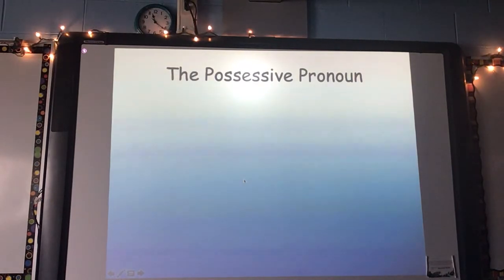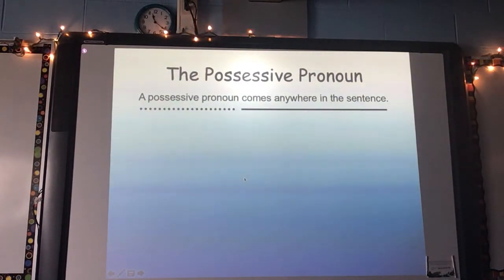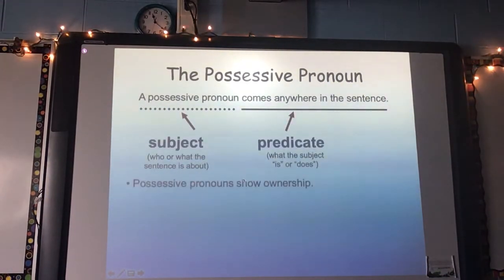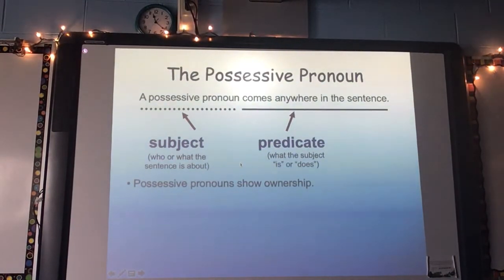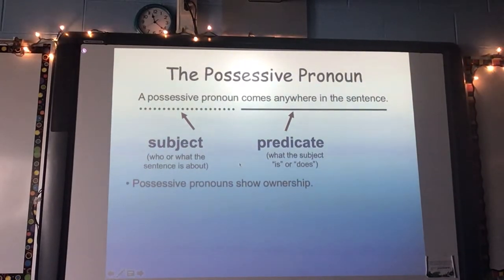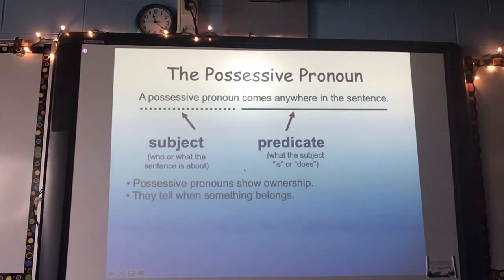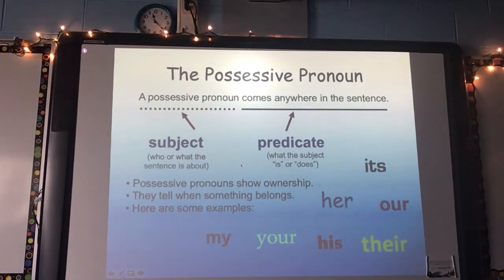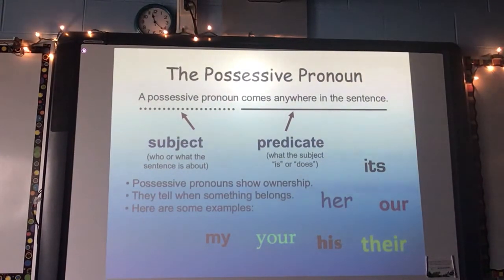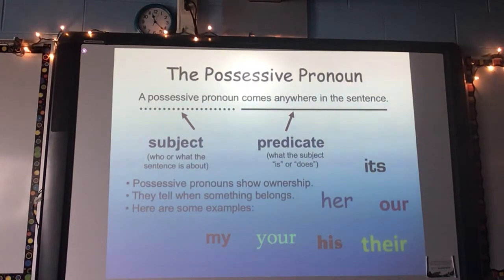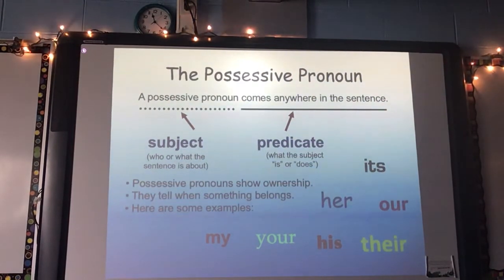Alright, possessive pronouns — last one. A possessive pronoun can come anywhere in the sentence. Just like possessive nouns, they show ownership — somebody owns something. It's my horse, it's my classroom, your book. Here are some examples — write these down: its, her, our, my, your, his, and their. Write possessive pronoun, shows ownership, and then the examples.